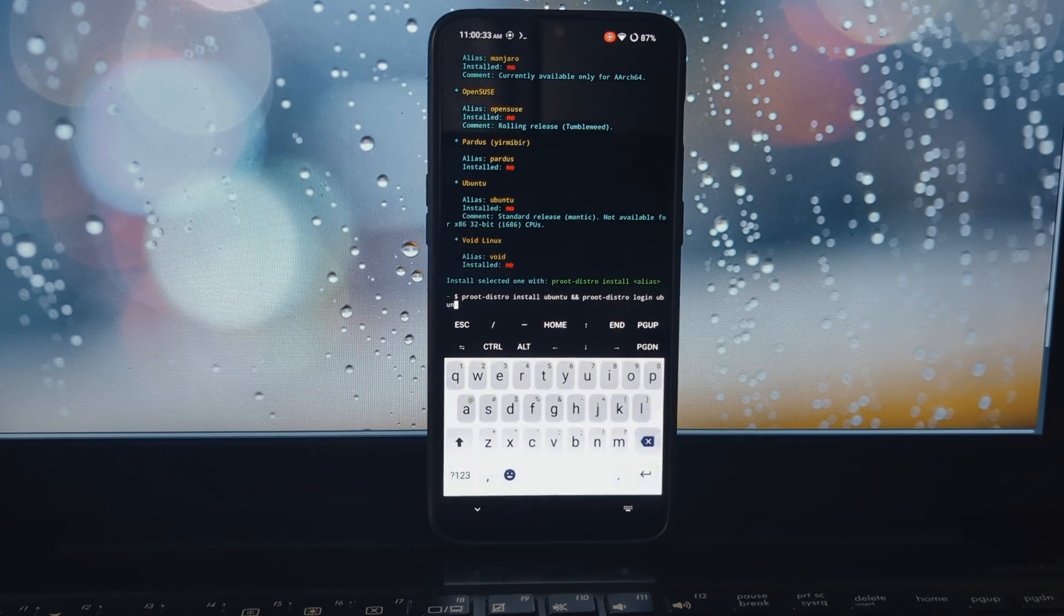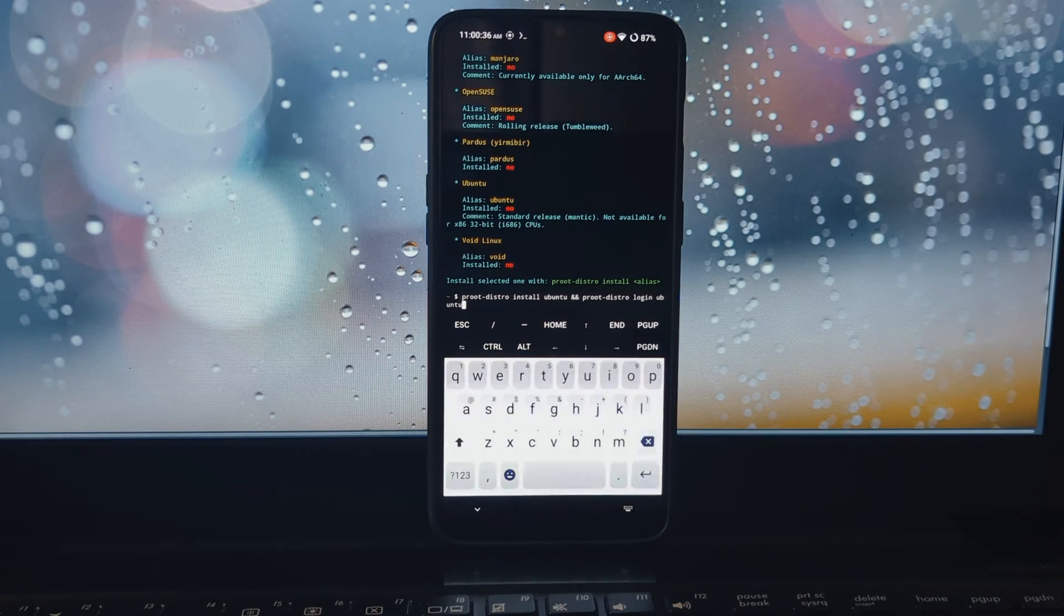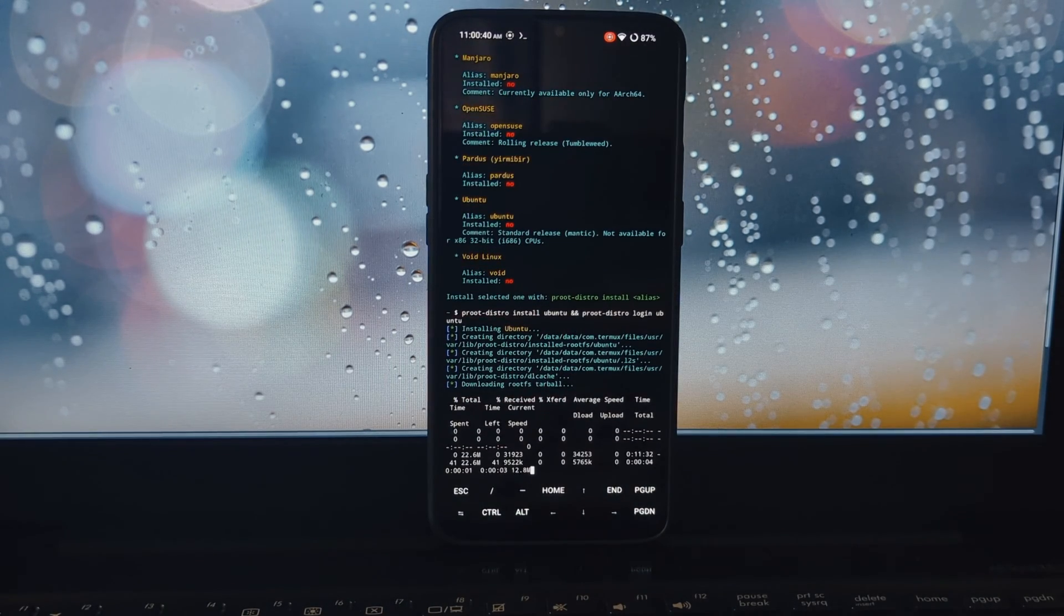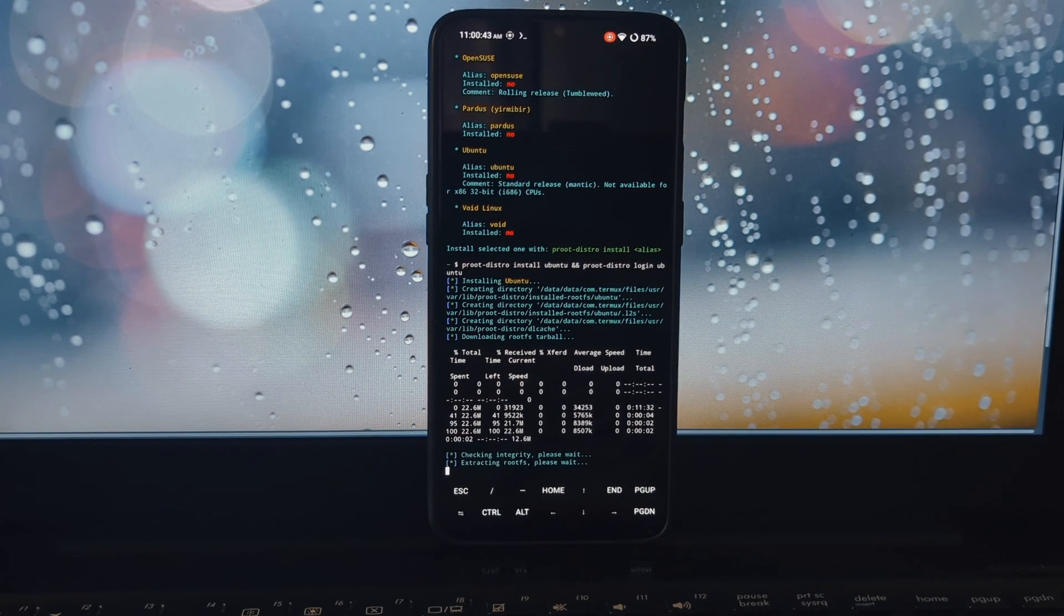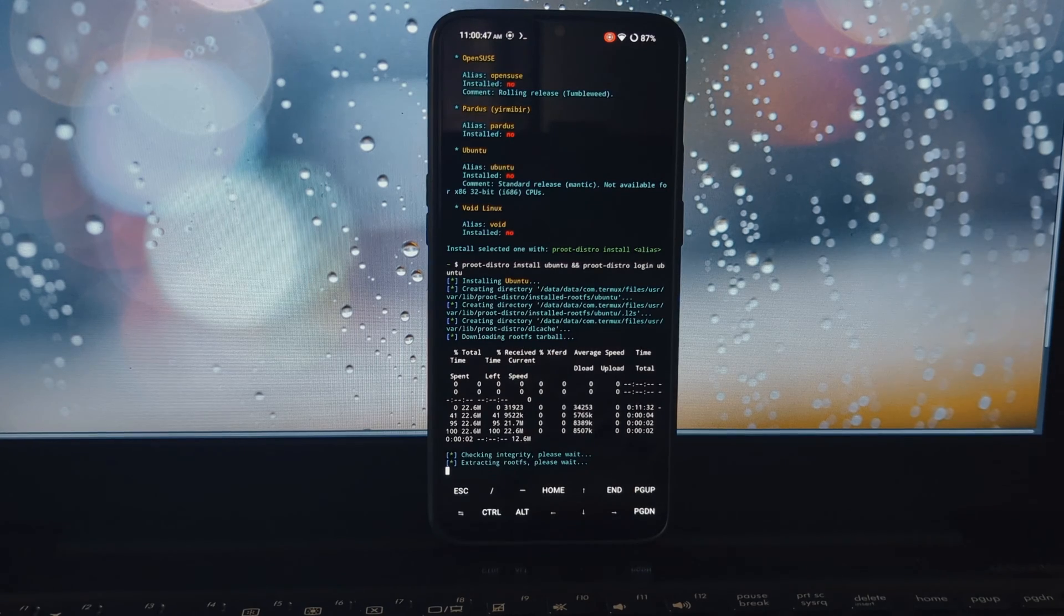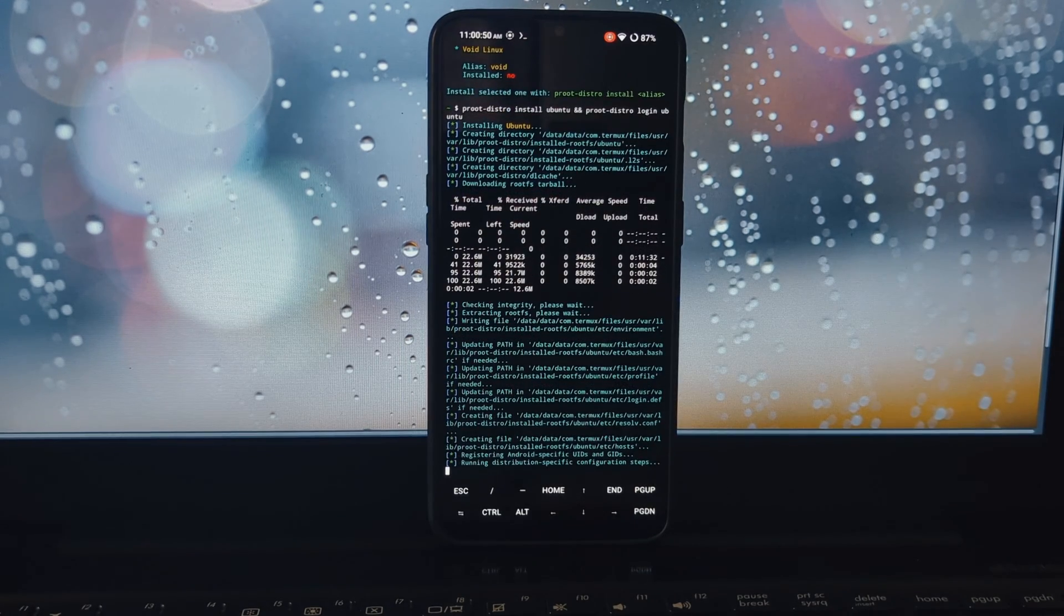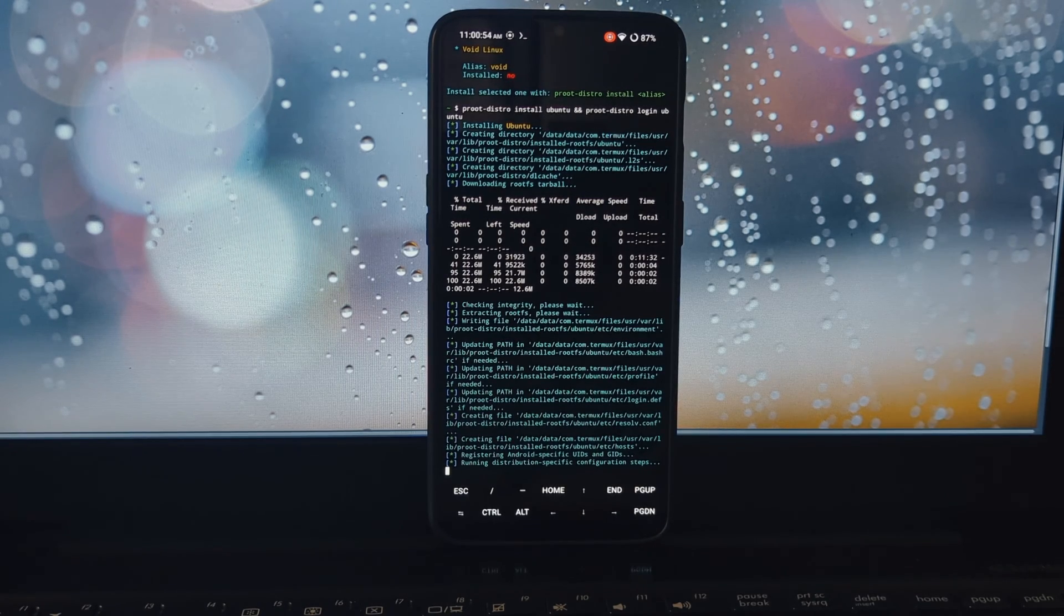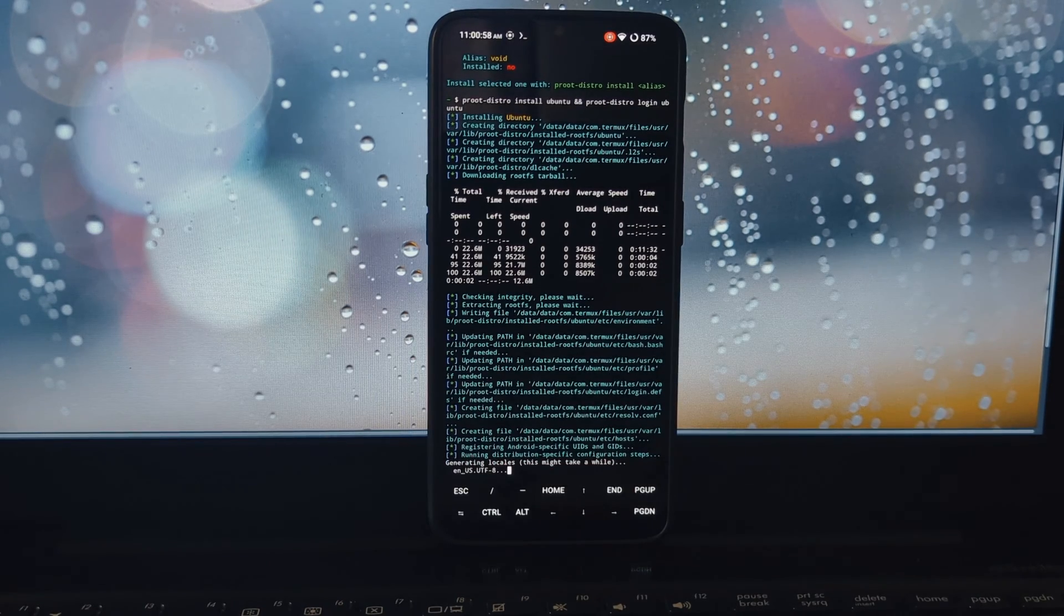You can now use all the standard Linux commands and tools within the PruteDistro environment. PruteDistro is a handy tool that helps you manage and install various Linux distributions within the Termux app on Android. With it, you can easily set up and run different distros like Ubuntu, Debian, and Kali Linux, all within your Android environment.